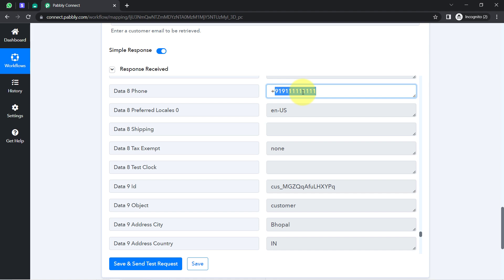Don't worry about this being a dummy number — I will replace it with my genuine WhatsApp number when sending the final message. Also, an important tip: whenever you collect customer details or sell something, make sure your checkout page also collects the WhatsApp number in the correct international format. This will make it easier to send WhatsApp messages regarding cancellations or successful payments.